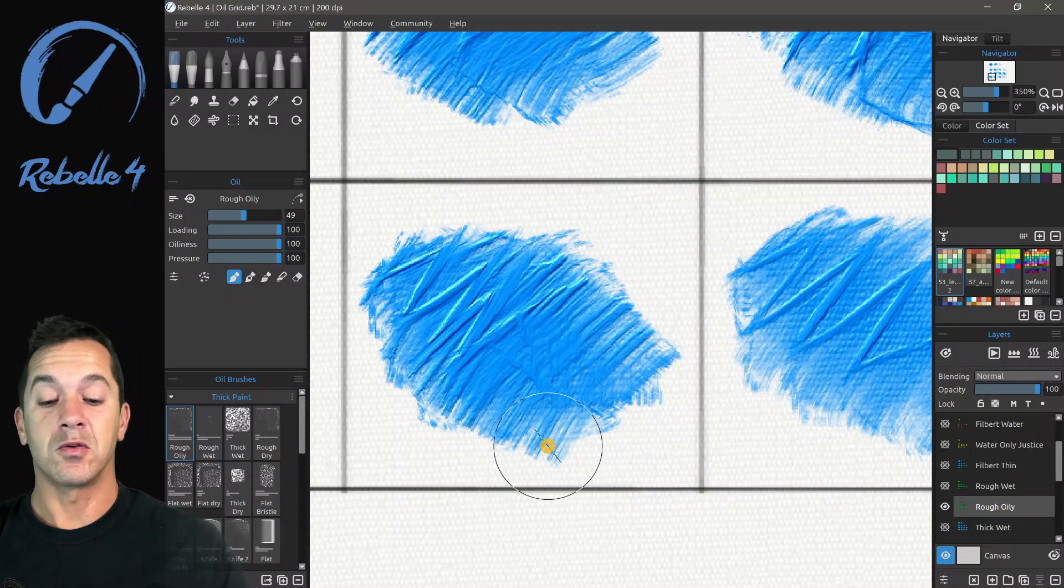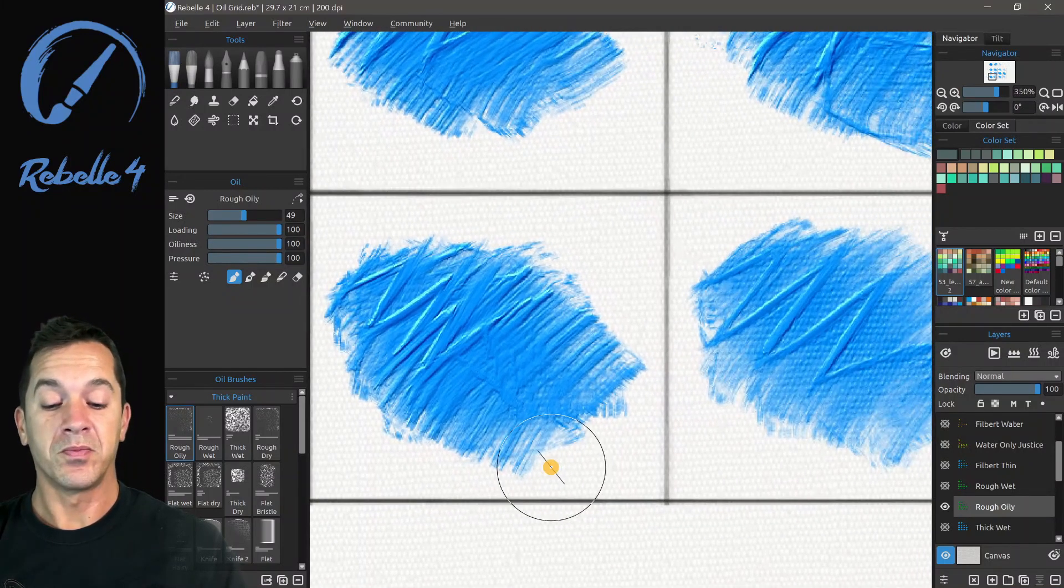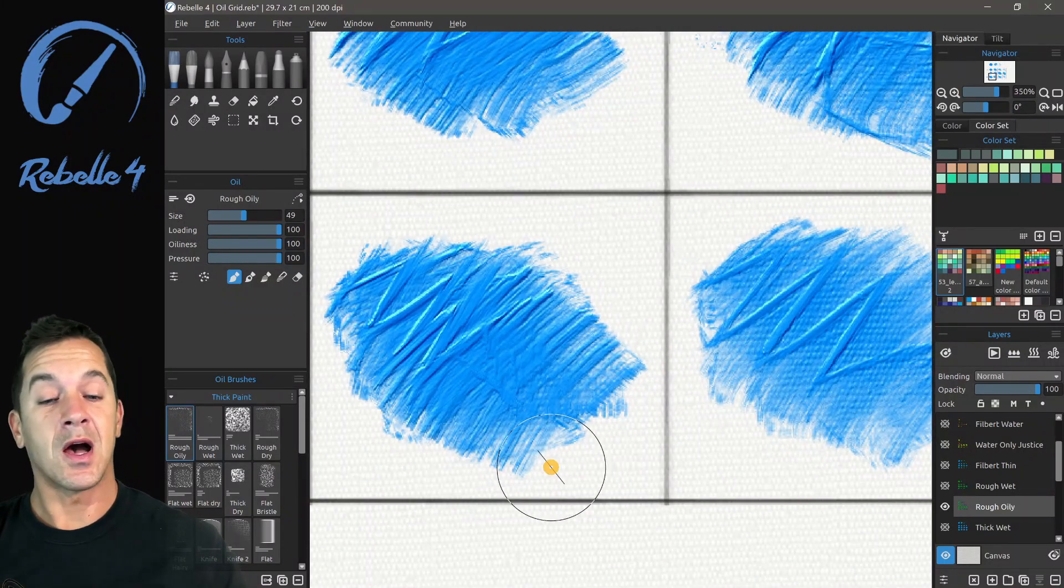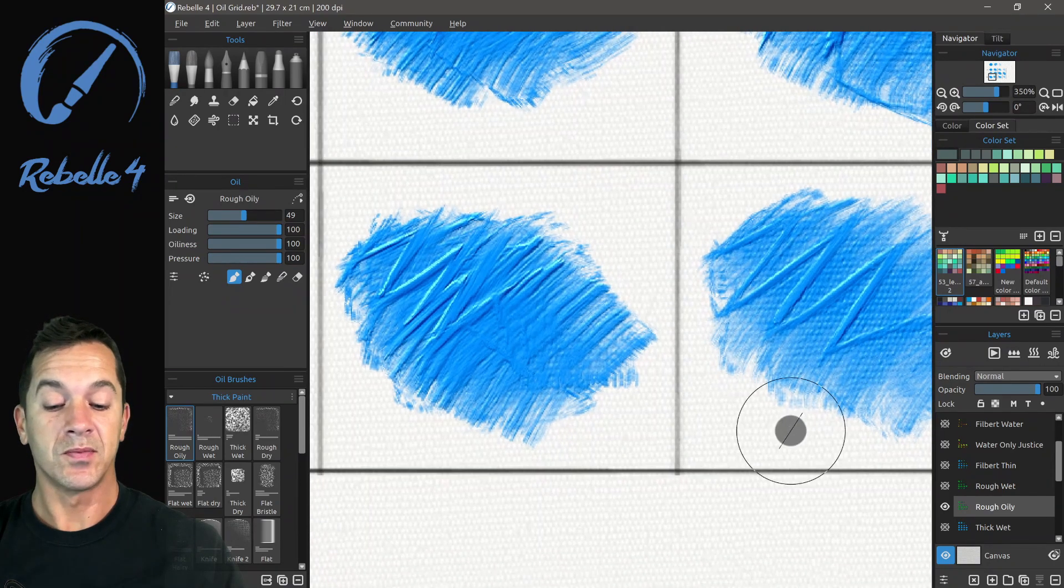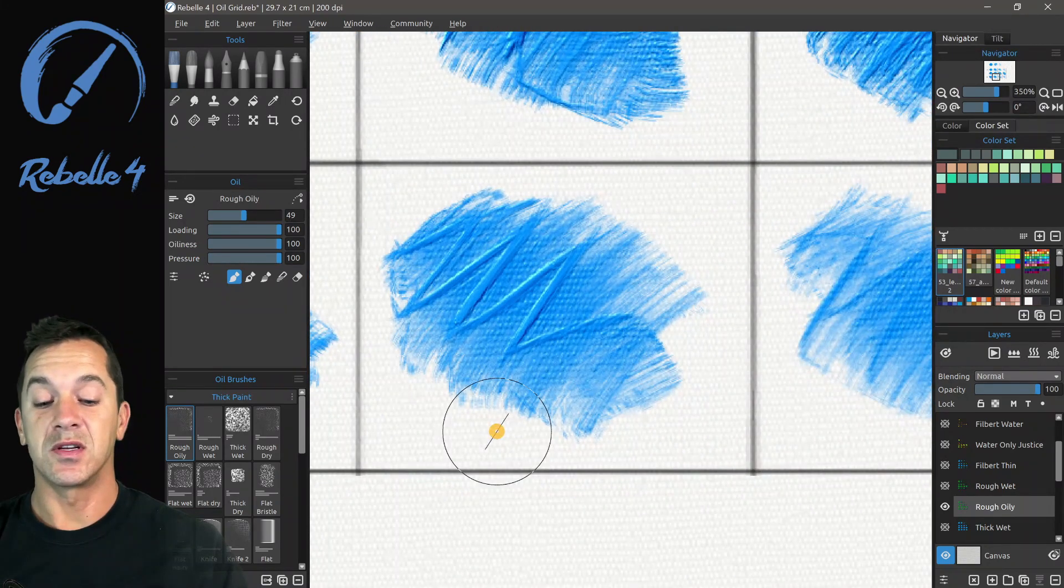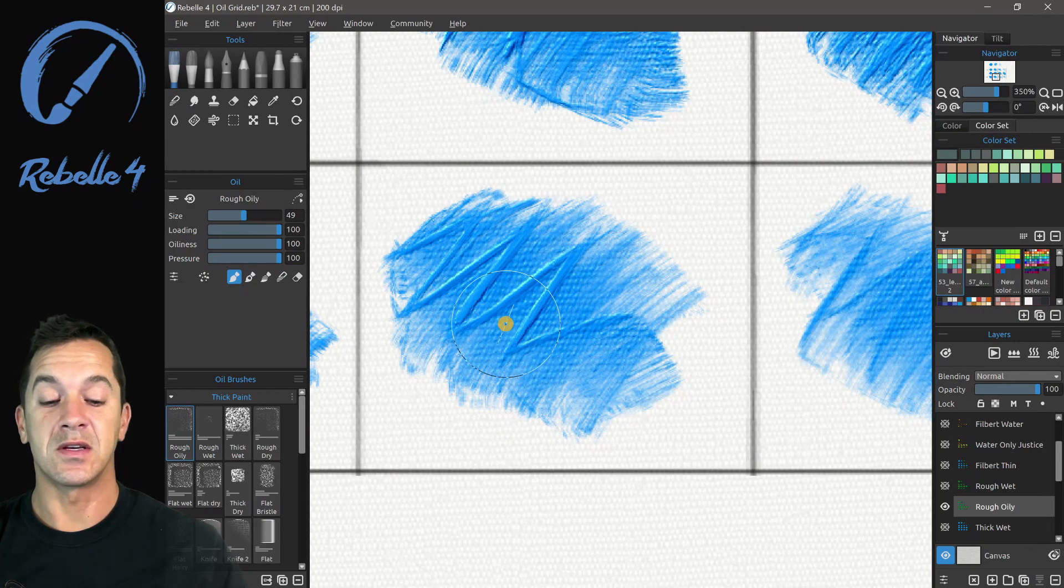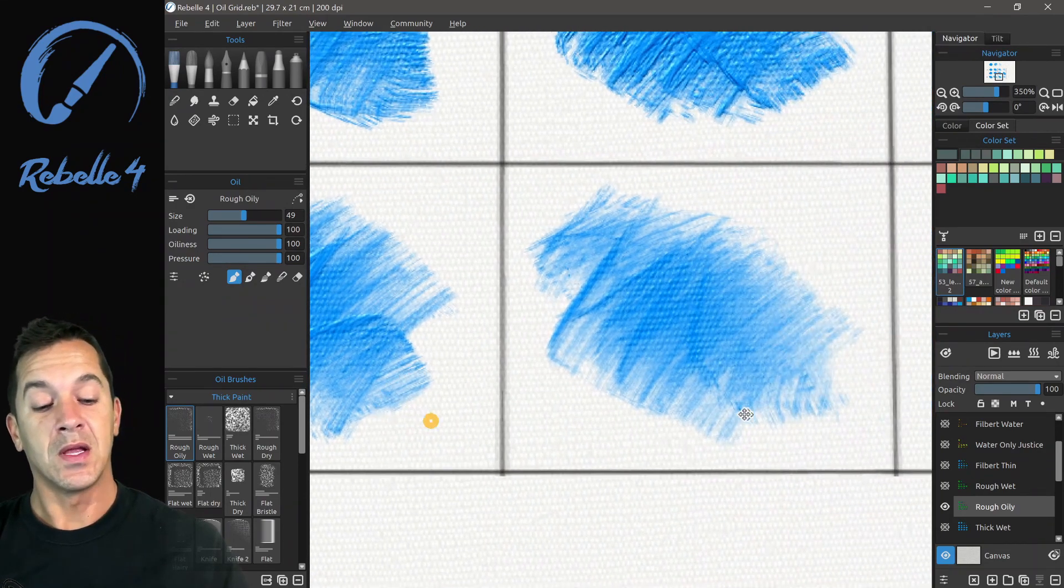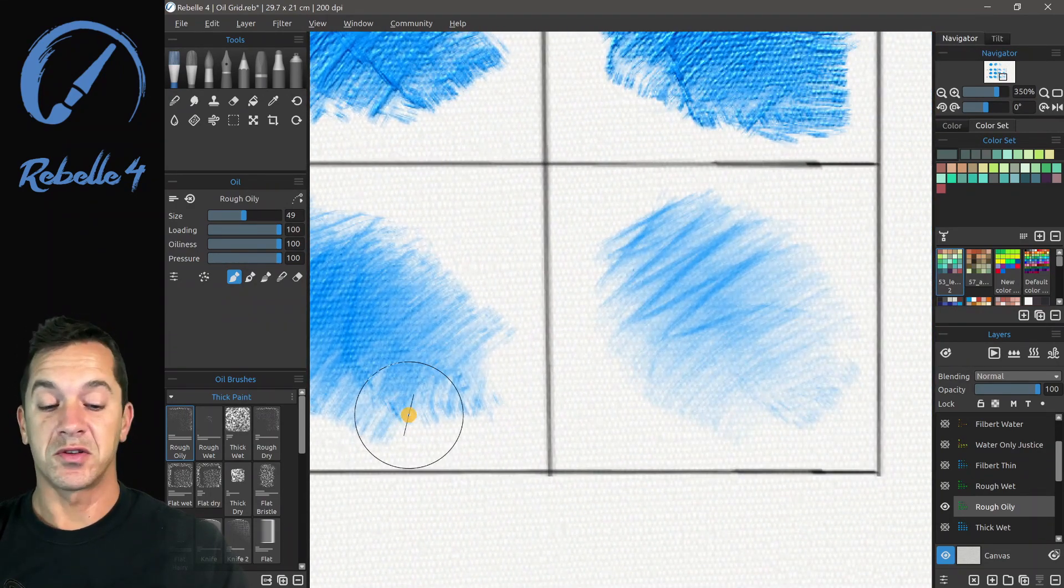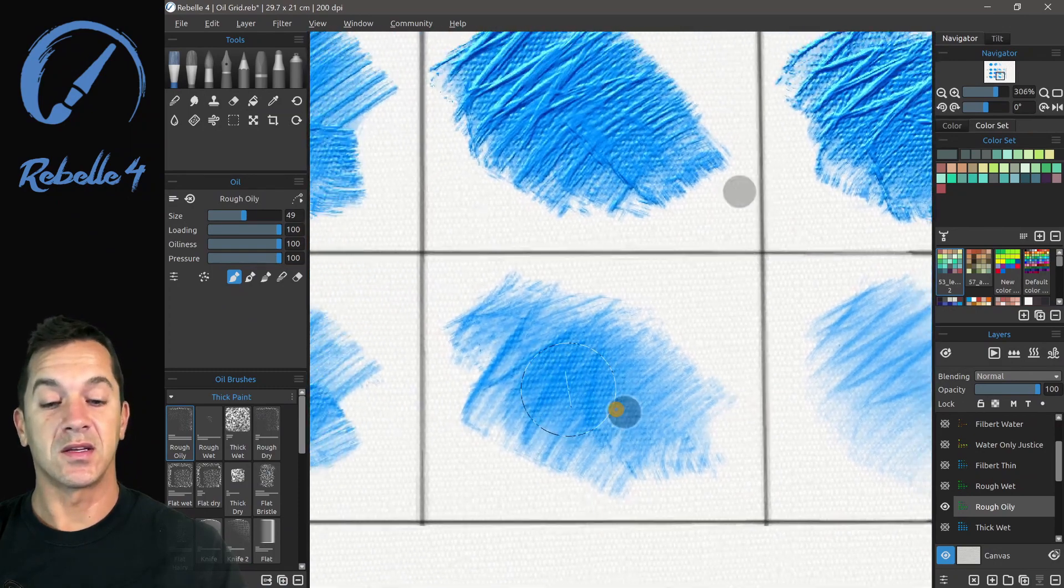Here with the pressure, you can see there's just a combination of both of those, the loading and the oiliness. And as we decrease the pressure, you can immediately see more of the canvas, less of the thickness, until it's very thin and very light.